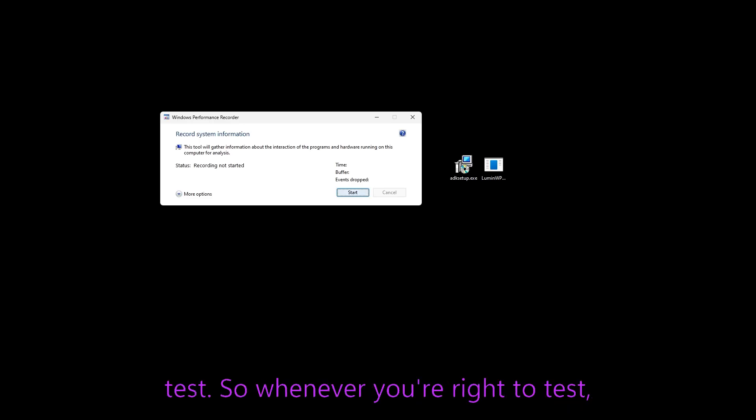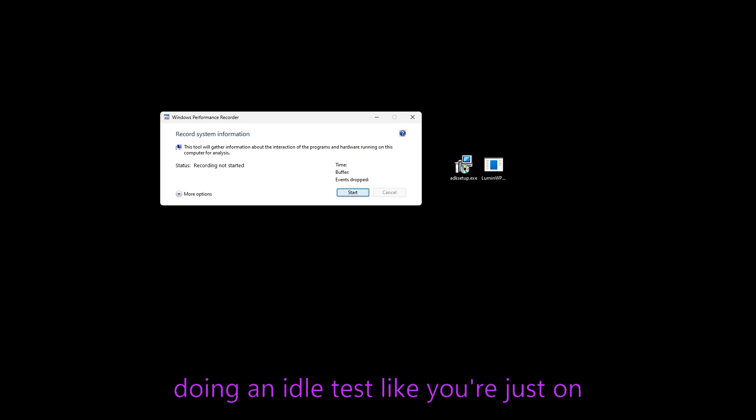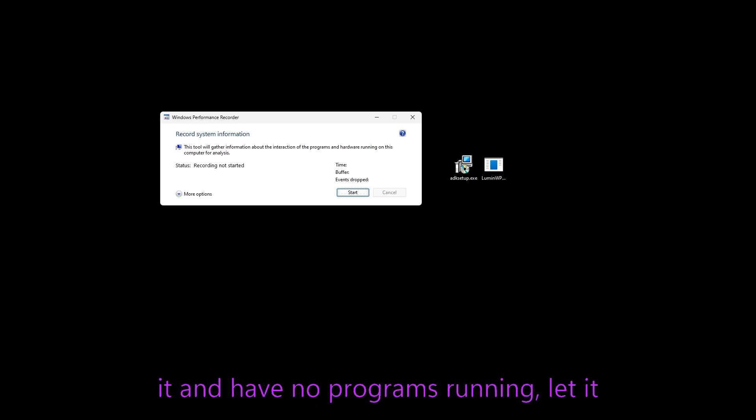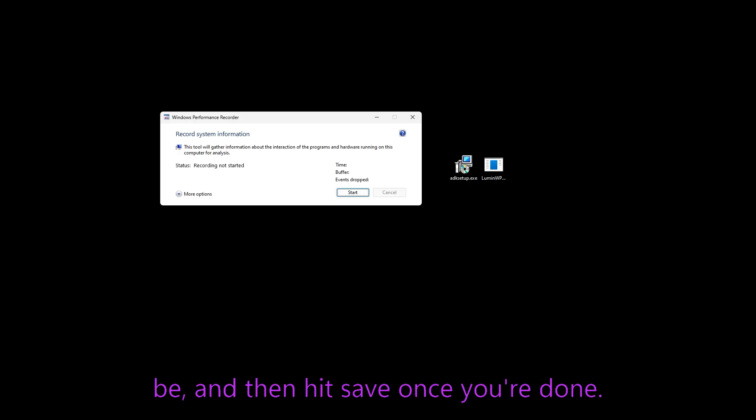So whenever you're ready to test, you hit start. If you're going to be doing an idle test, like you're just on your desktop, you can just start it and have no programs running, let it be and then hit save once you're done.